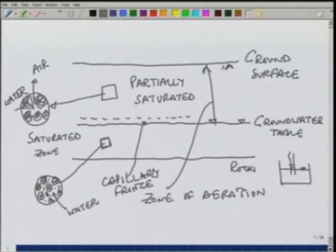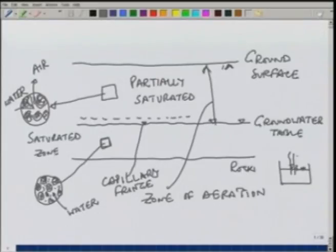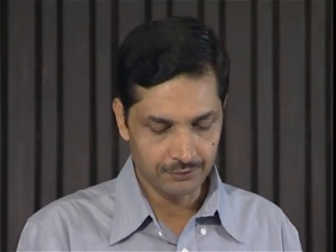The height of the capillary rise depends on the diameter of the tube; therefore, the soil grain diameter will decide how much the capillary rise will be. So the thickness of the capillary fringe will depend on the type of soil. For smaller grain soil, typically the rise is more. For large grain soils, the rise is smaller.